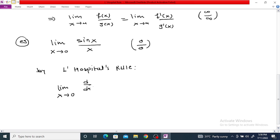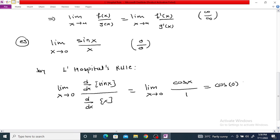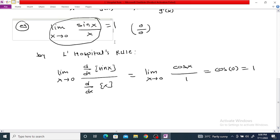That is: d/dx of sin(x) divided by d/dx of x. The derivative of sin(x) is cos(x), and the derivative of x is 1. So this equals the limit as x tends to 0 of cos(x)/1. We can now take the limit directly: cos(0) equals 1. So the value of this limit is 1, obtained using L'Hôpital's Rule.